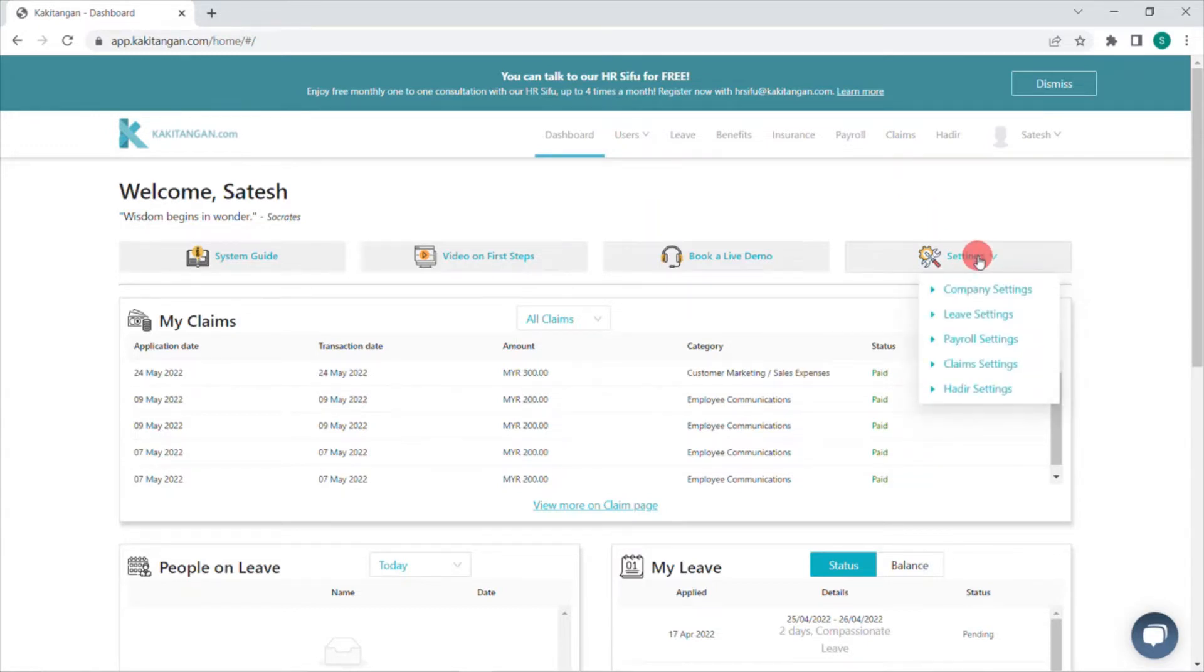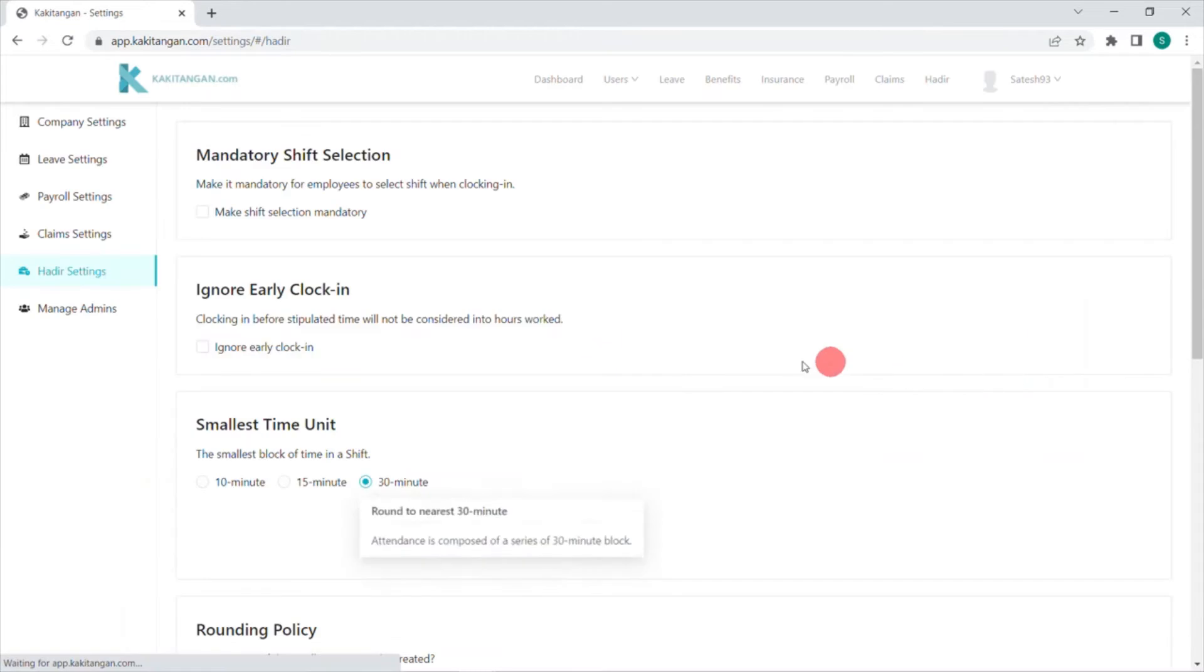When you log into our Kakitangan software, you will land on the dashboard and then you will have to click on settings, then followed by HD settings.